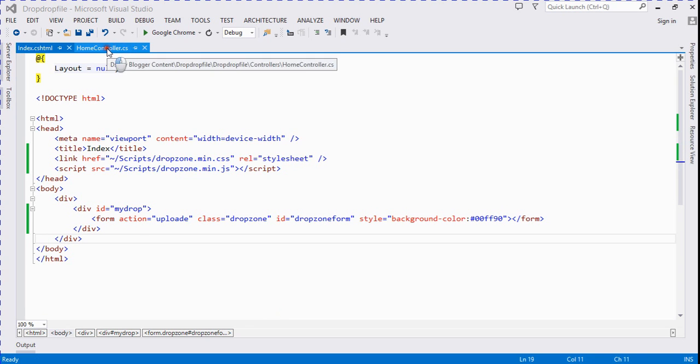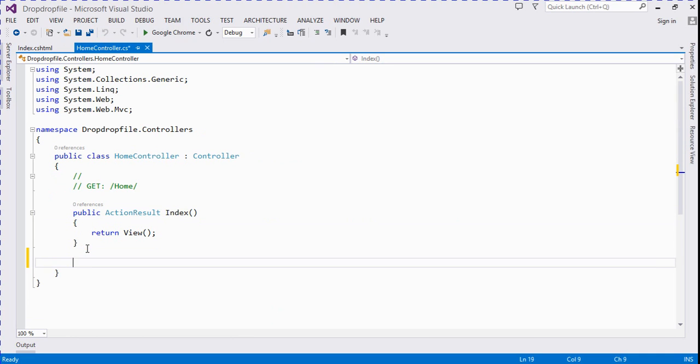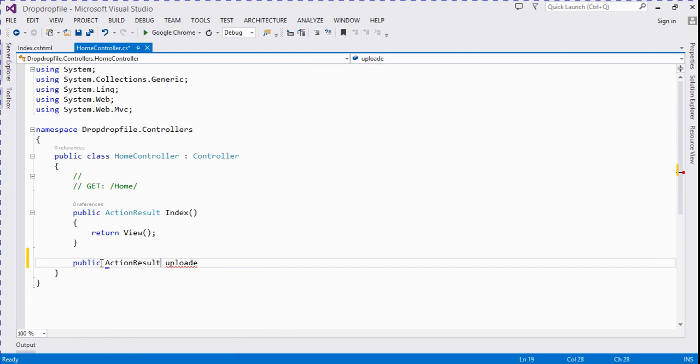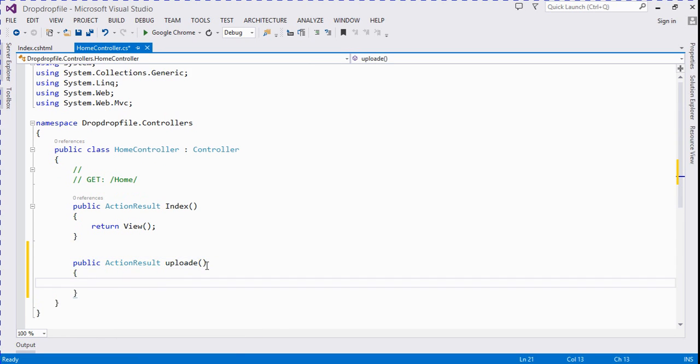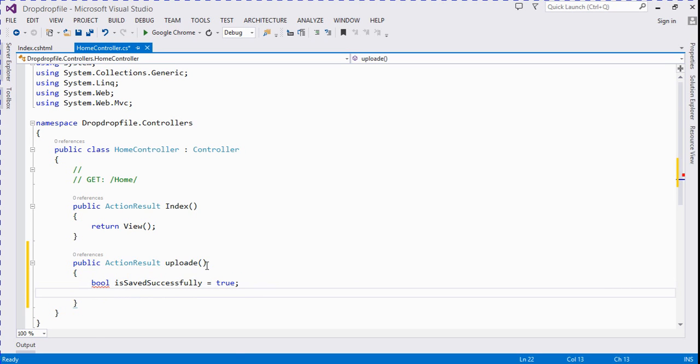We go to our controller and here we create an action result method for uploading a file. Public action result. And here we take a bool as the file is uploaded or not. I saved successfully is equal to true. By default we take it true and string name for filename.